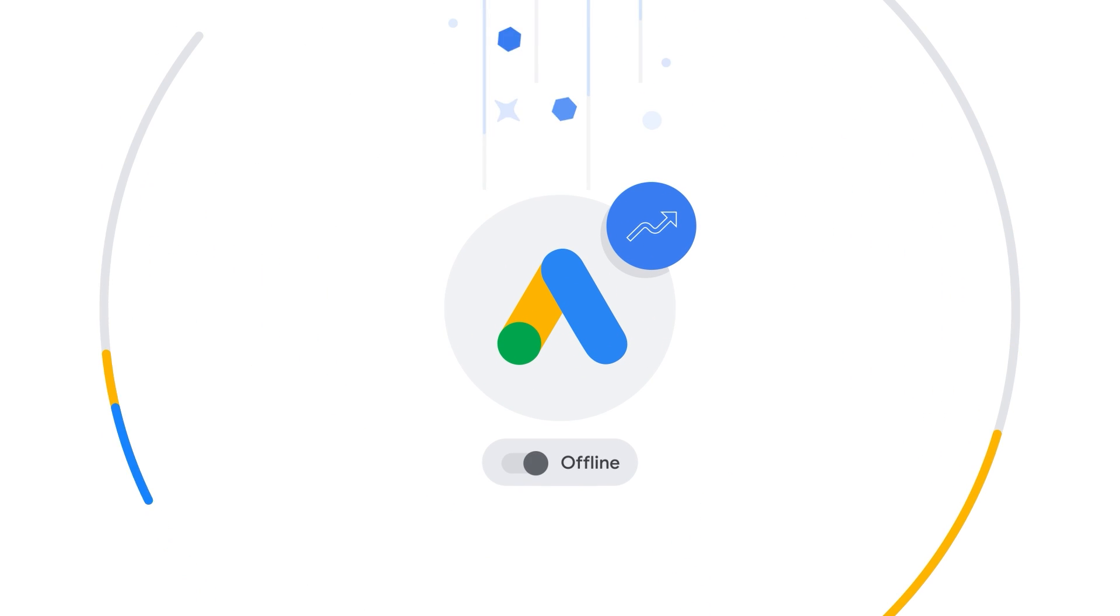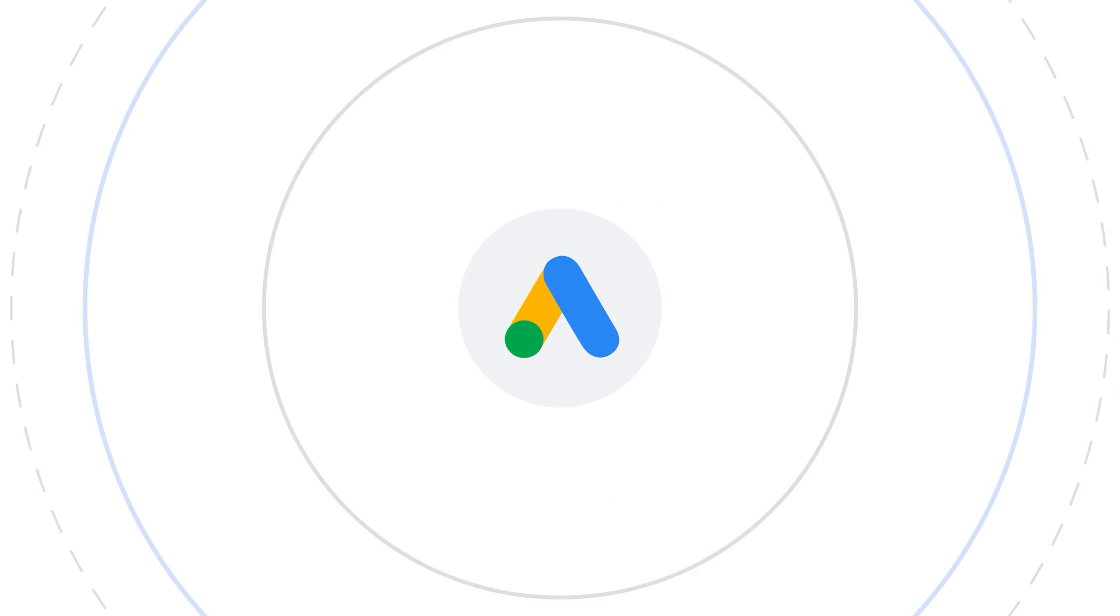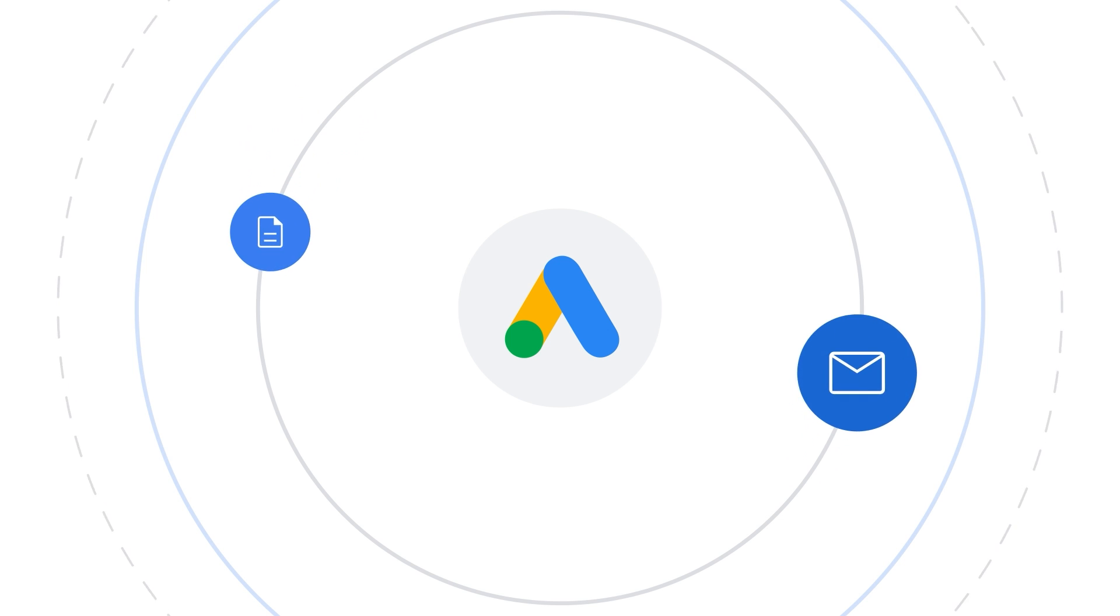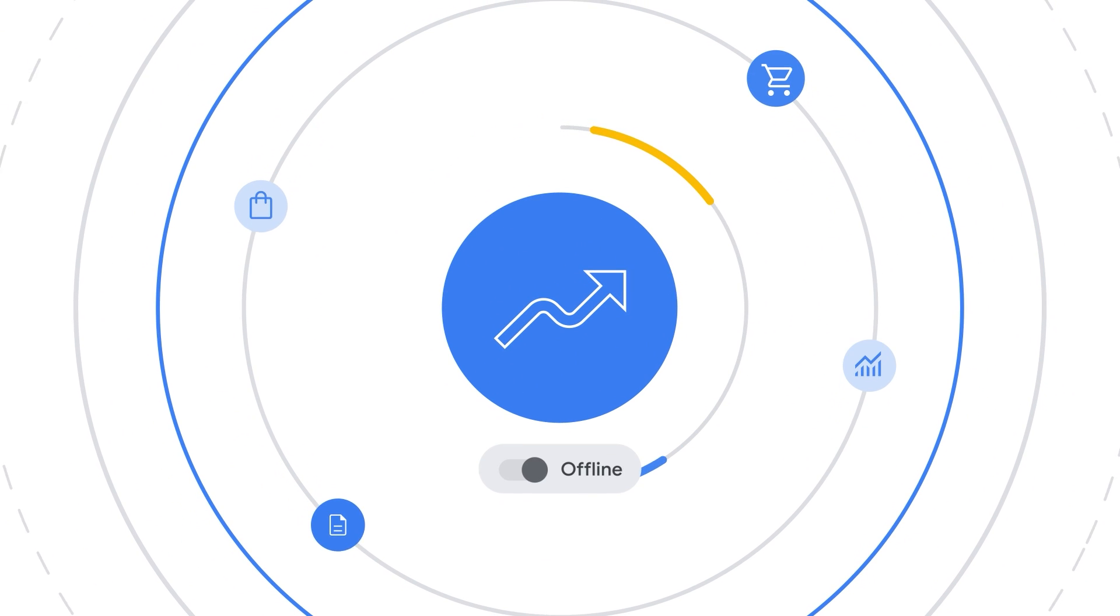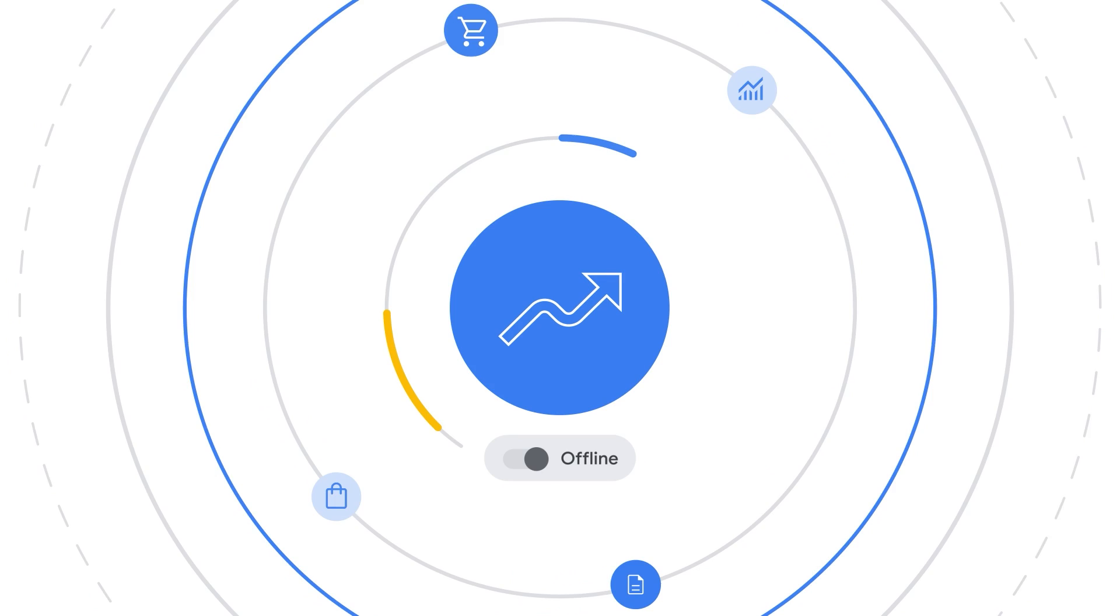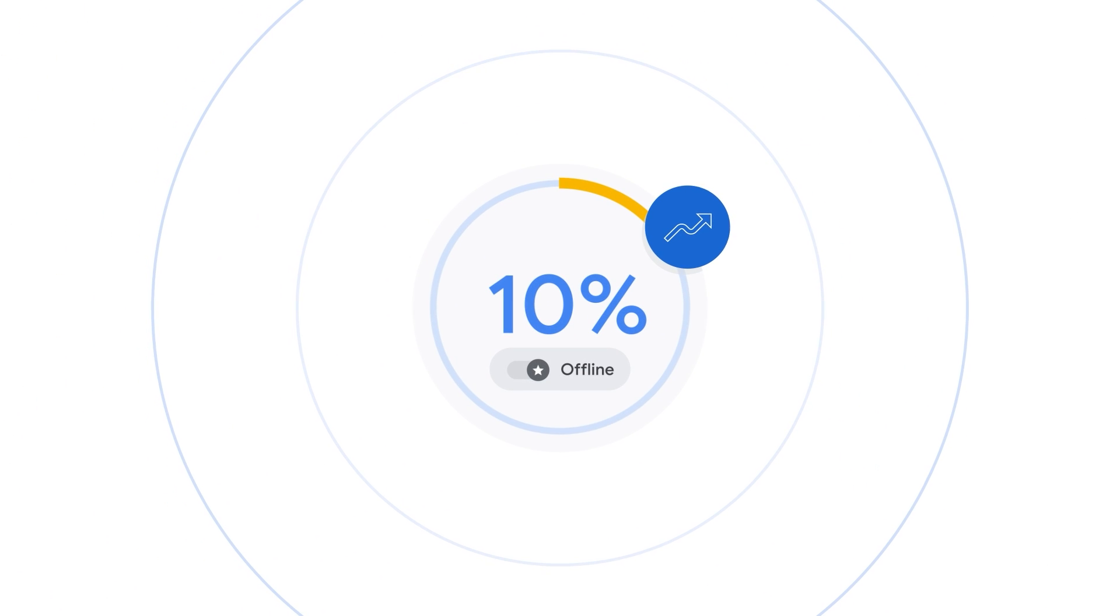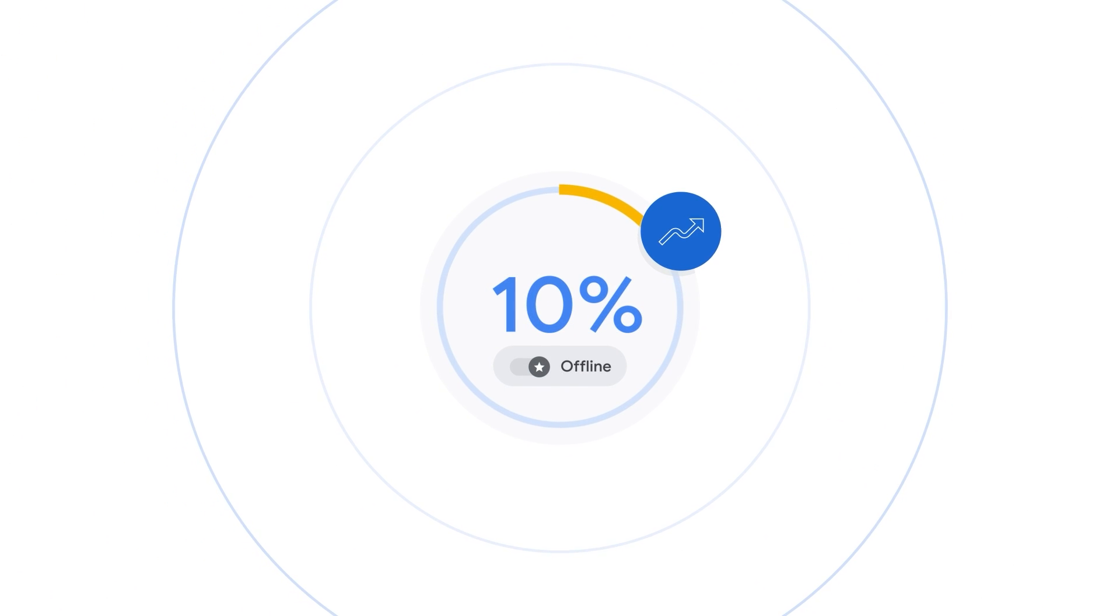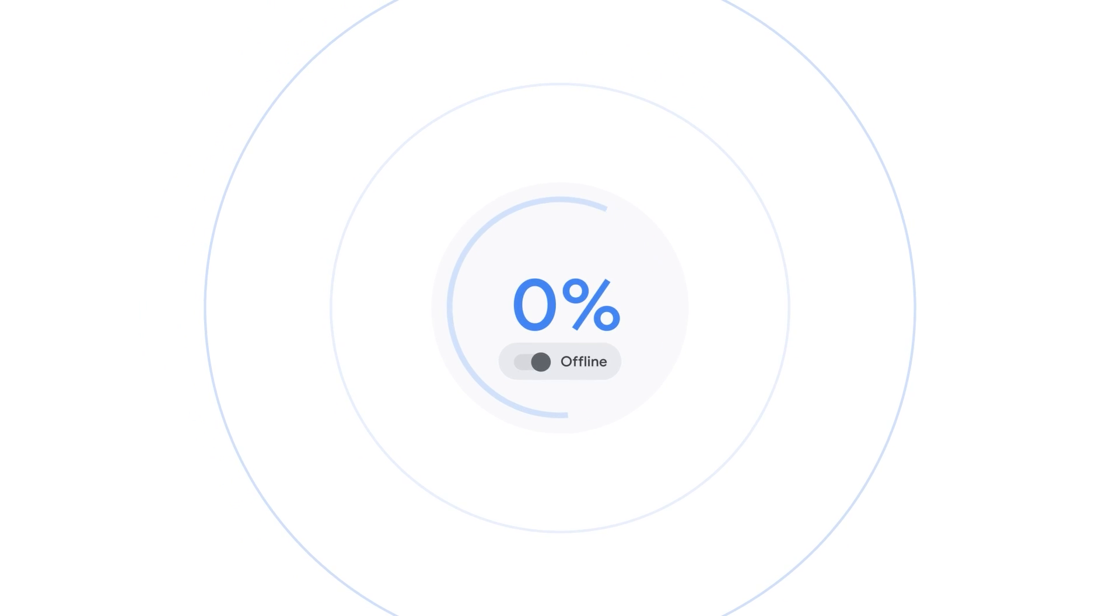Enhanced conversions for leads is an upgraded version of the offline conversion import that takes user-provided data, such as email addresses, to supplement imported offline conversion data to improve accuracy and bidding performance. On average, customers see 10% more conversions on enhanced conversions for leads than they do on standard offline conversion import.